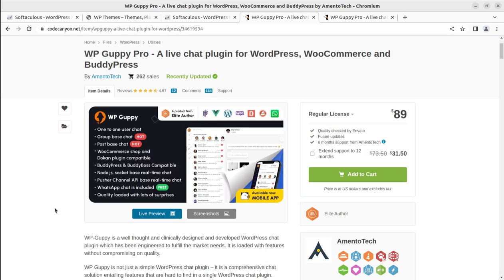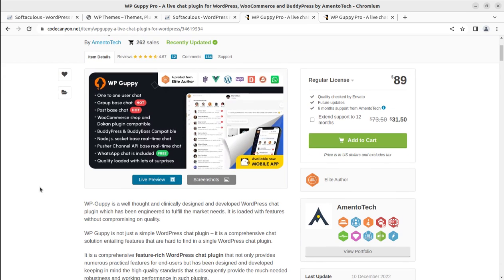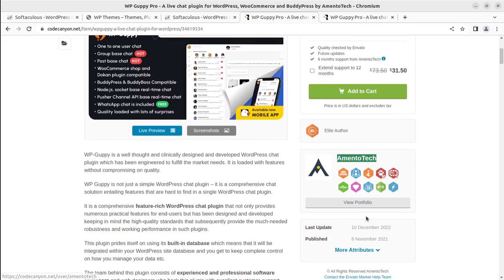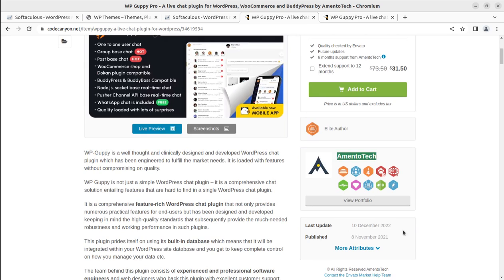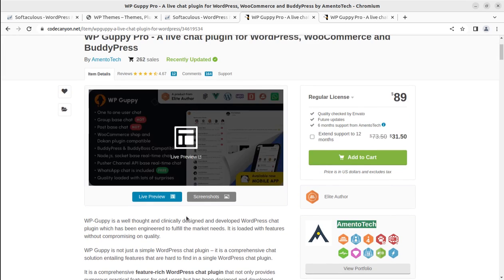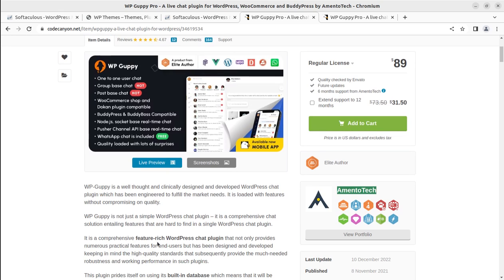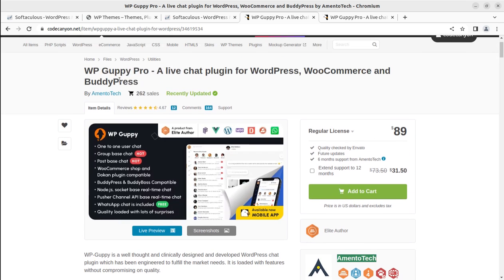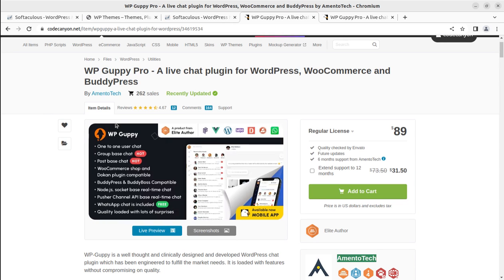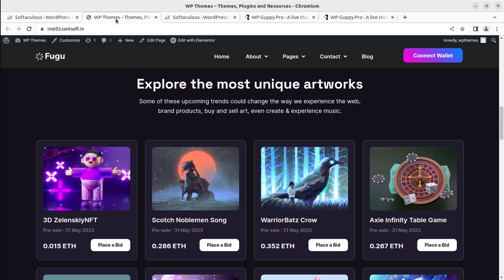WooCommerce shop and Dokan plugin compatible, BuddyPress, Pusher channel API, and WhatsApp chat is also included. Without any further delay, we can install this plugin first of all. It has been developed by AmentoTech and they are the original developers. The plugin is also being regularly updated, so don't worry about updated versions. It is a feature-rich WordPress plugin and we are going to install this plugin for reviewing the internal features.